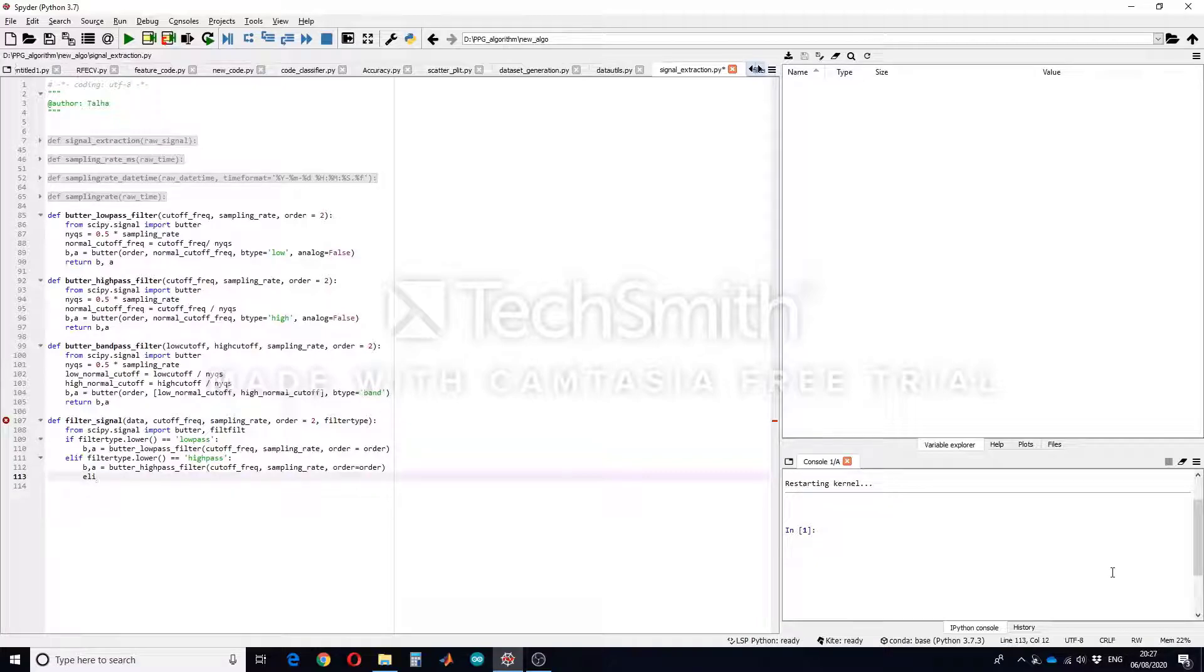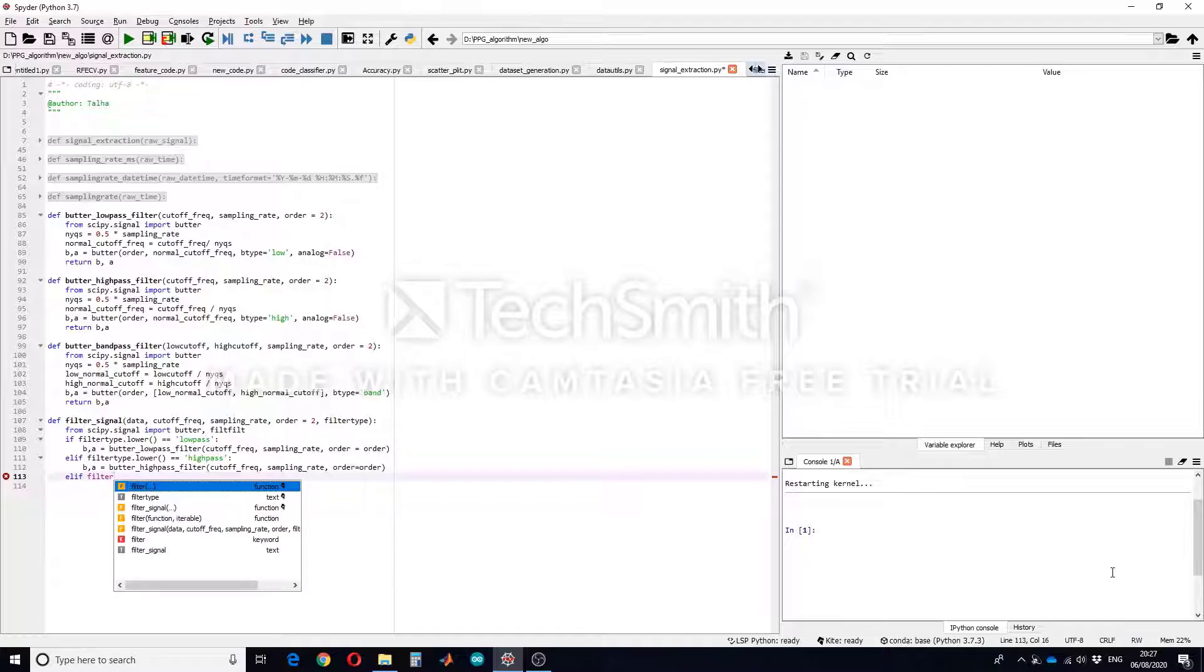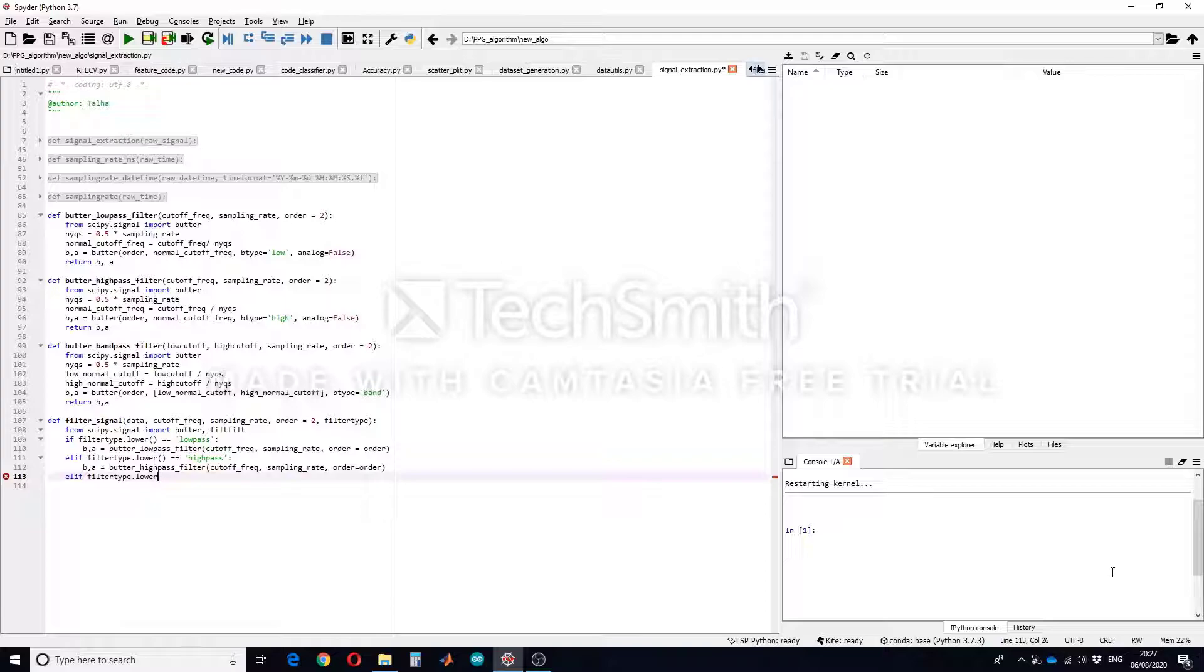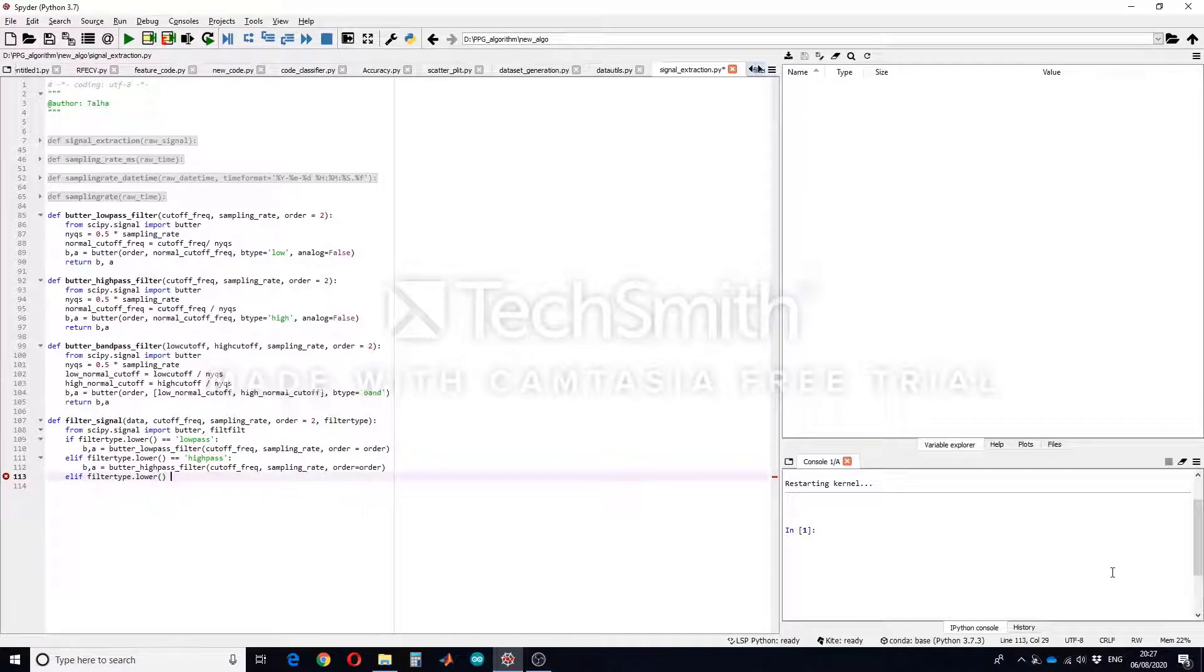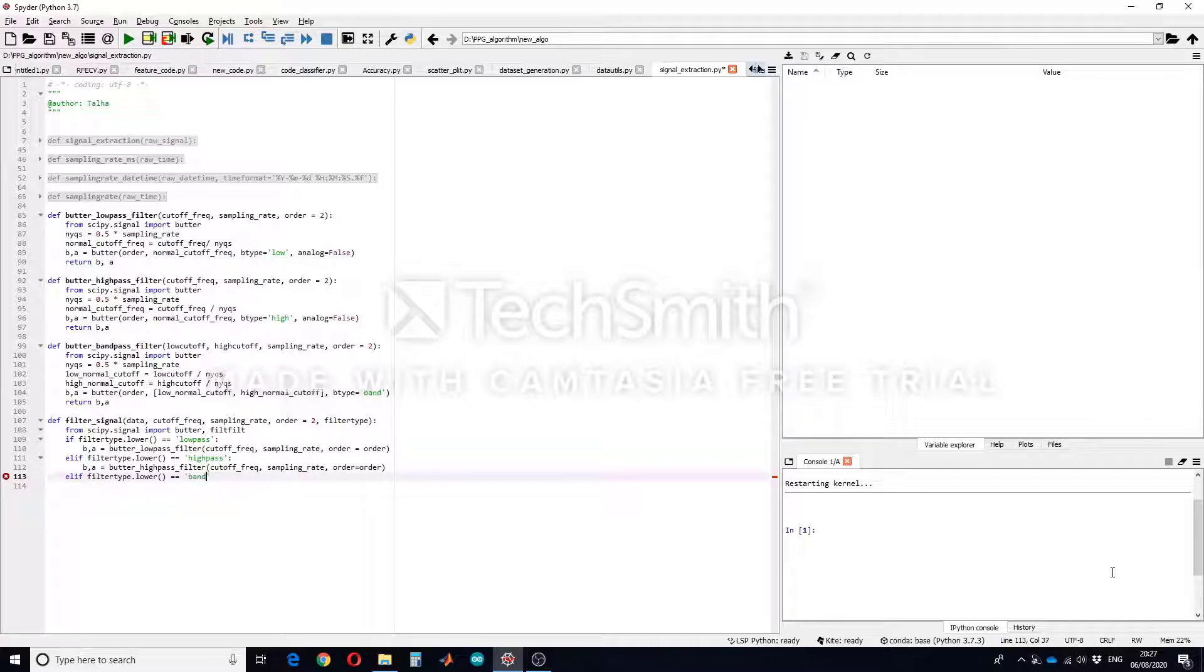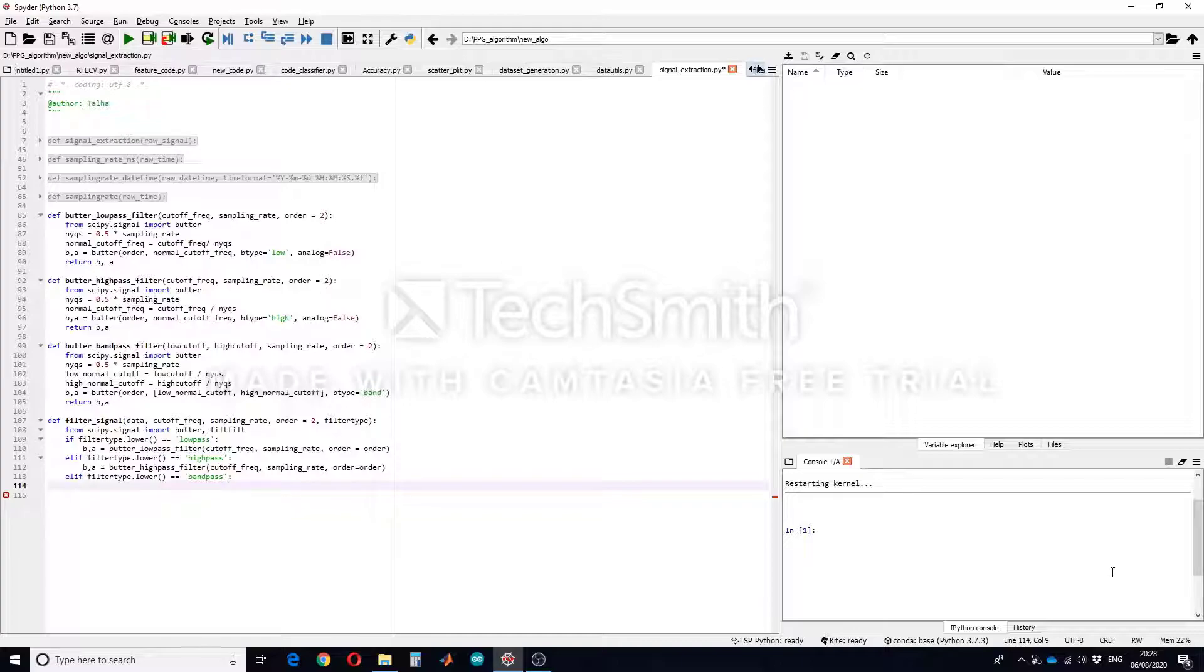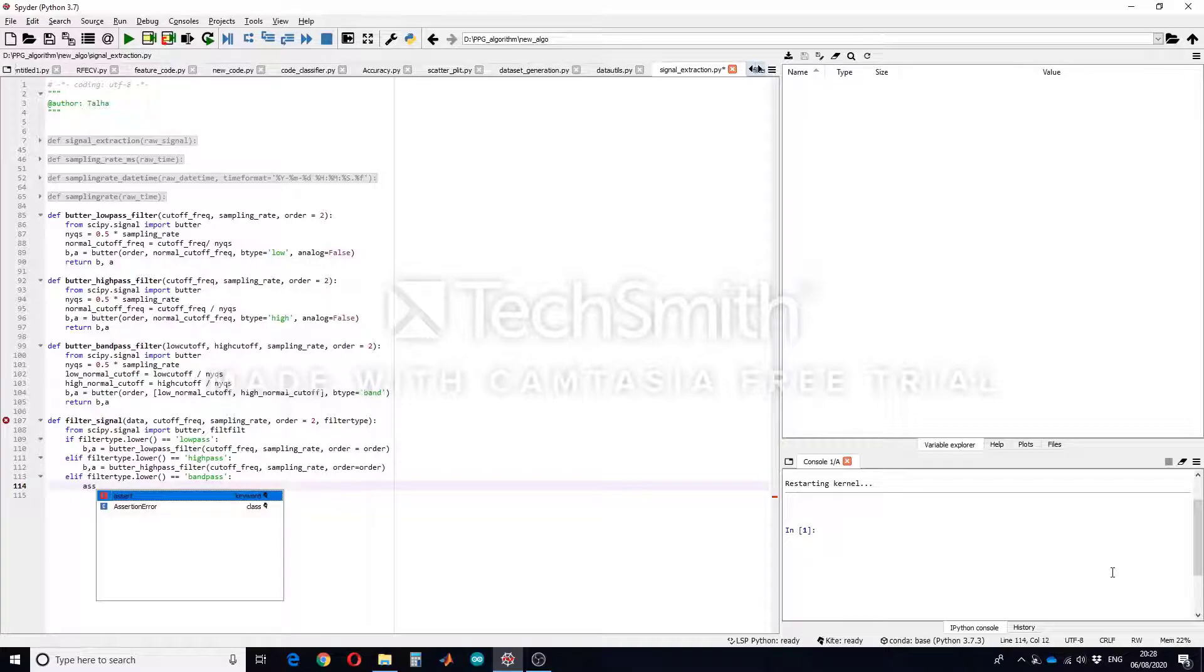Of course but for band pass filter if filter_type is band pass, then you have to mention to the user that they have to enter an array of cutoff frequency. So for that we will use assert.